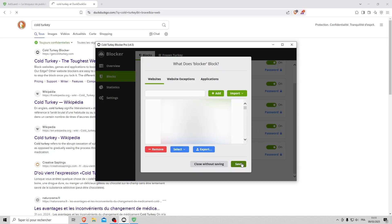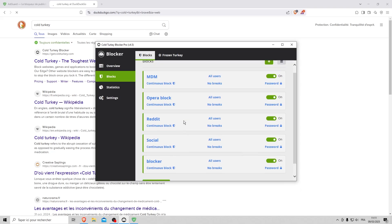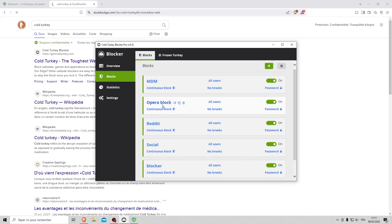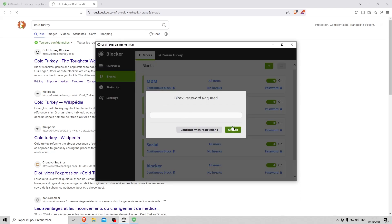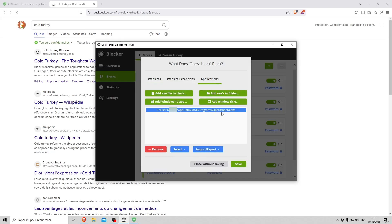You can also add a list of sites to block. And you can also block certain browsers. For example, if I try to block Opera, Cold Turkey will block the launch.